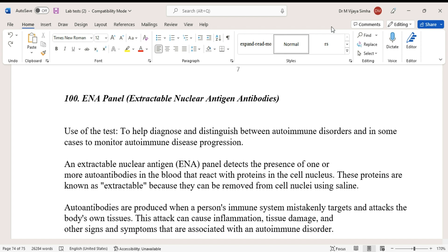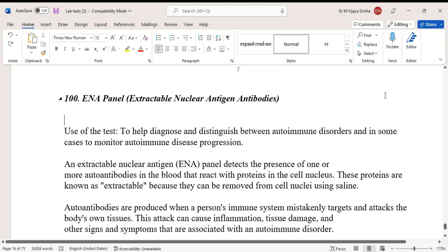In some cases, it is also used to monitor autoimmune disease progression. An extractable nuclear antigen panel detects the presence of one or more autoantibodies in the blood that react with proteins in the cell nucleus. These proteins are known as extractable because they can be removed from cell nuclei using saline.